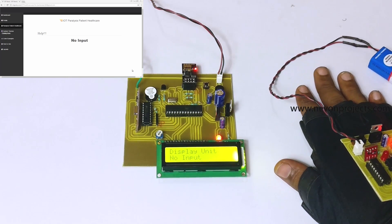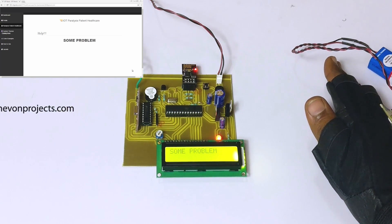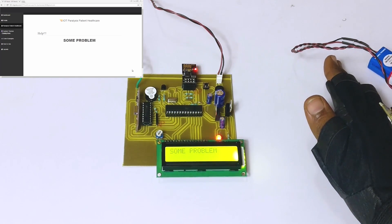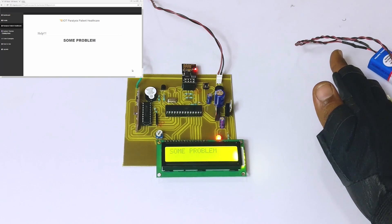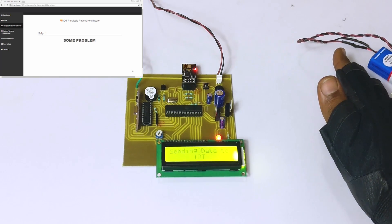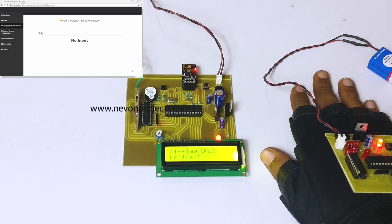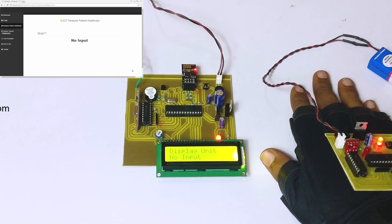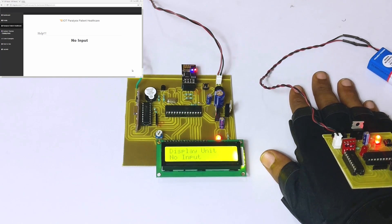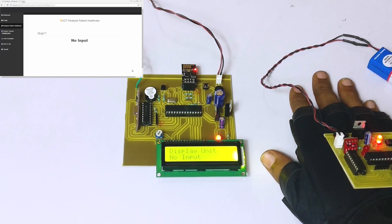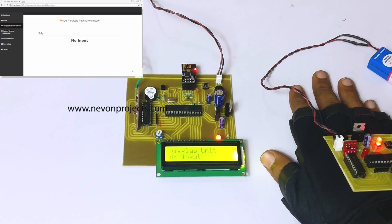Now let us see how the project is working. Suppose I tilt my hand to the right side to indicate that there is some problem with the paralytic patient. Since the hand was tilted for a moment, the information was received by the receiver unit and transmitted to the IoT Gecko interface. You can see it displays 'some problem' — conveyed through the LCD, buzzer, and also on the IoT interface.